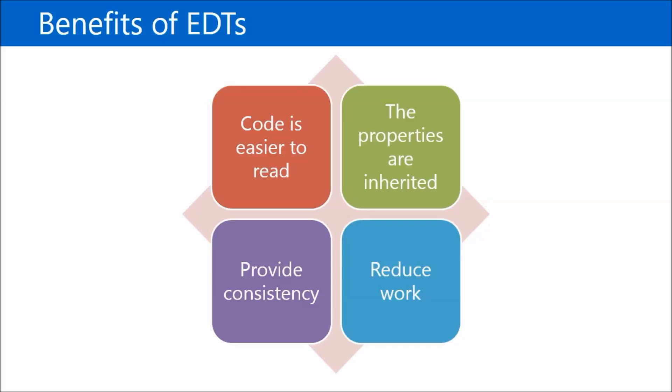You can create hierarchies of EDTs which inherit the properties that are appropriate from the parent down to the child. For example, the item code data type is used as a basis for the markup item code and the price disk item code data types.